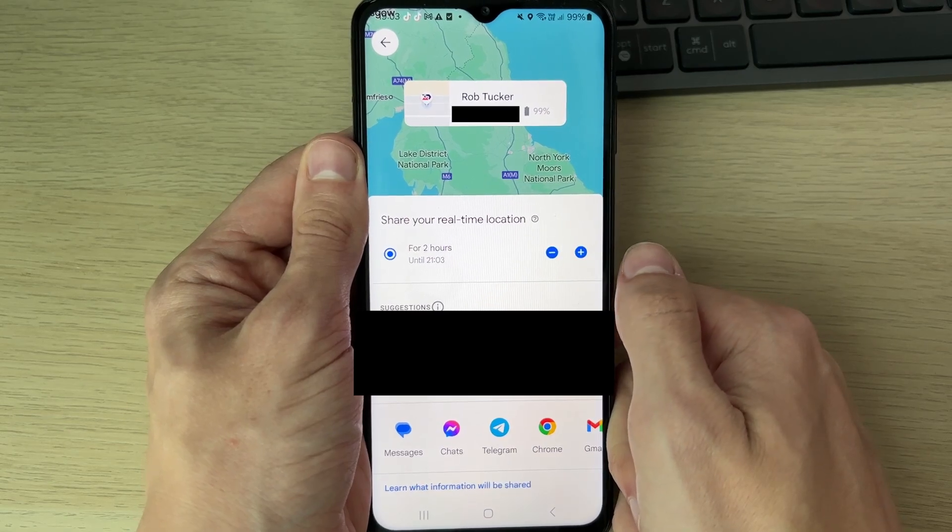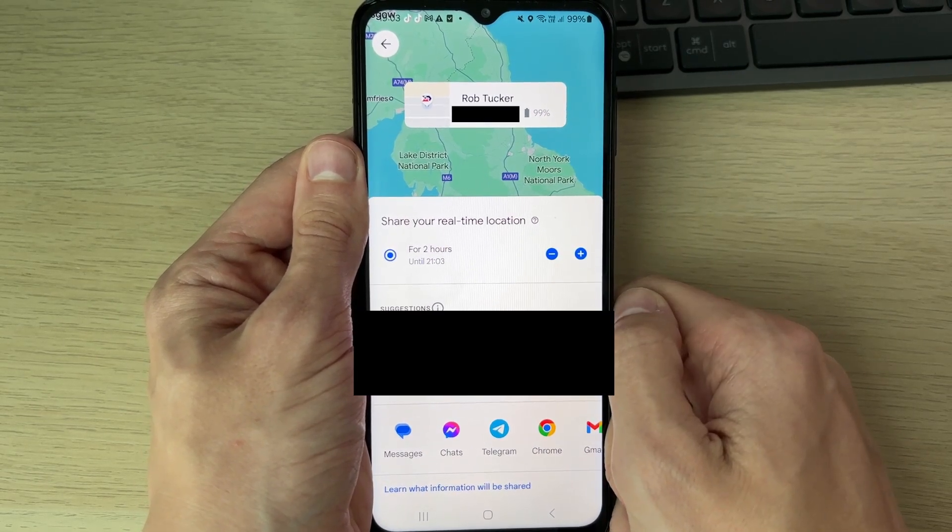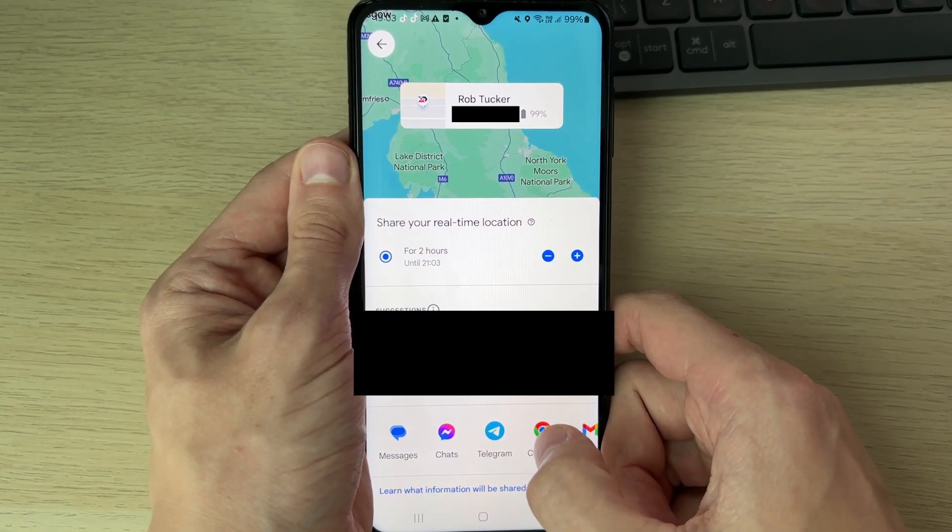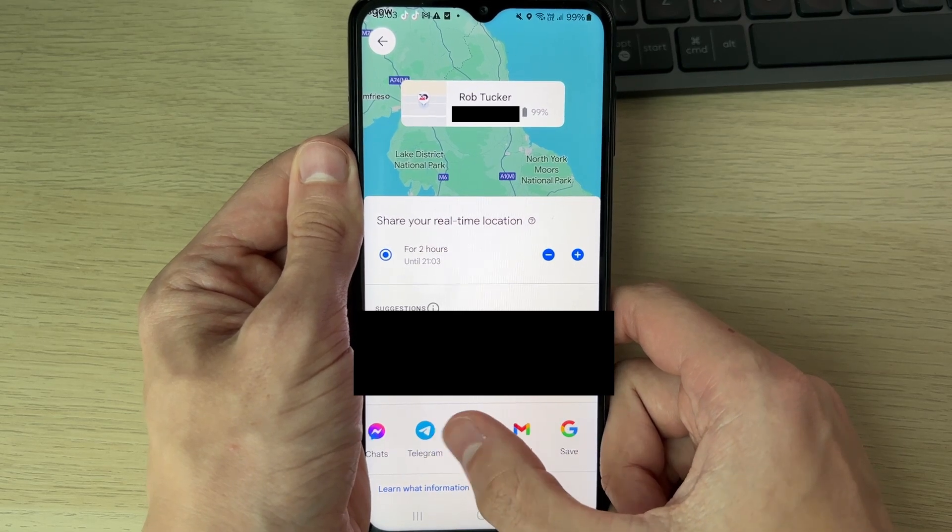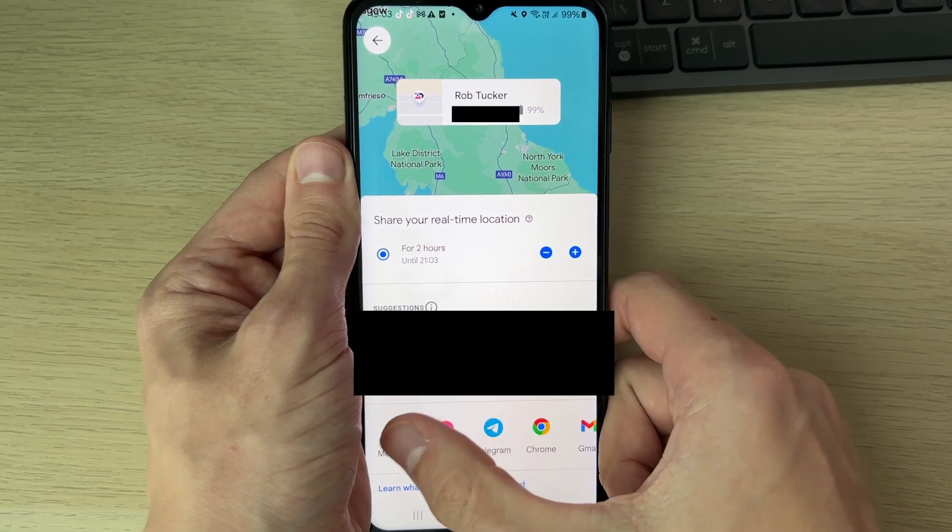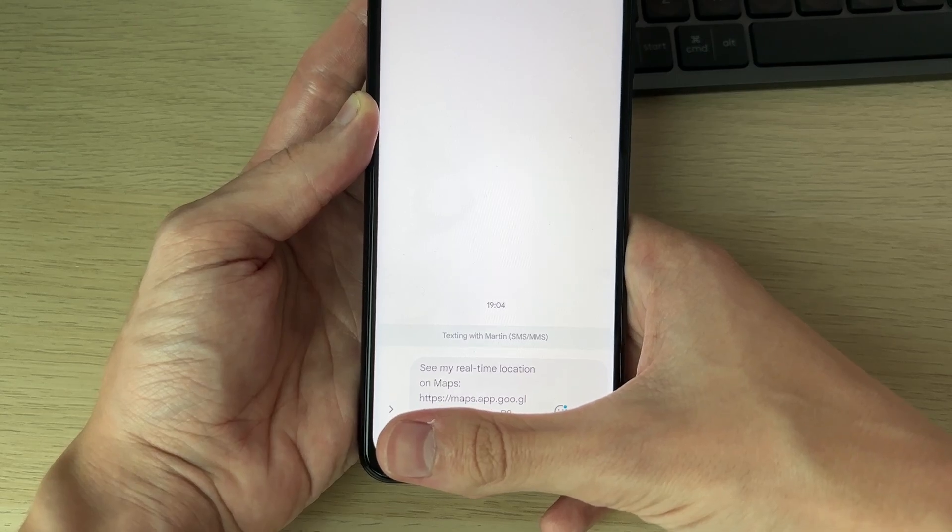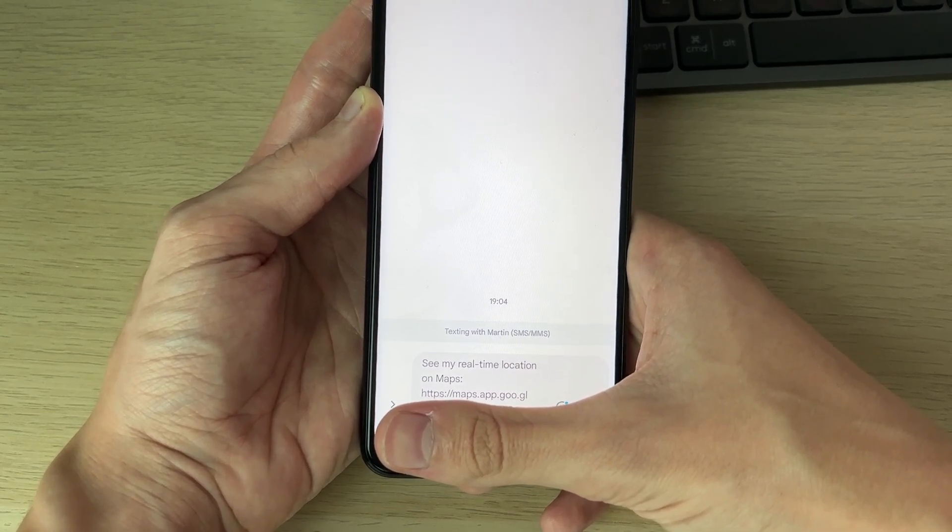There are some suggestions at the bottom where you could share it, and you can scroll across as well. I'm going to click on Messages. You'll see a list of your contacts and you can choose who you want to share it with.